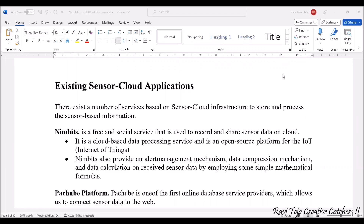Welcome to the course Fundamentals of IoT, in short F-IoT. In today's class, we are going to learn about existing sensor cloud applications as well as emerging sensor cloud applications. First, let's see existing sensor cloud applications.